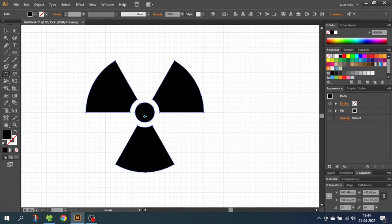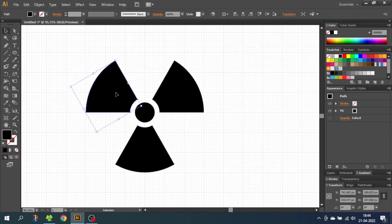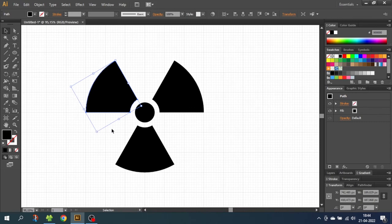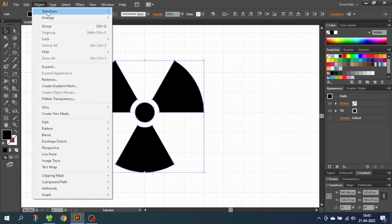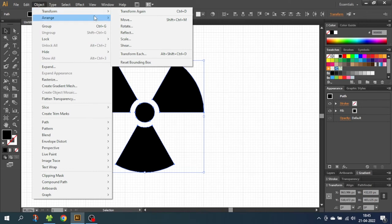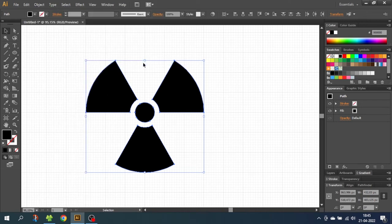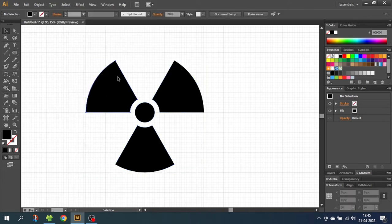So right now if I choose one of the shapes, you can see that the bounding box is positioned a little bit weird. This is because we rotated the shape by 30 degrees. So to counter this, just select the entire artwork. Go to object, go to transform, and then reset the bounding box. This will make the bounding boxes straight again.